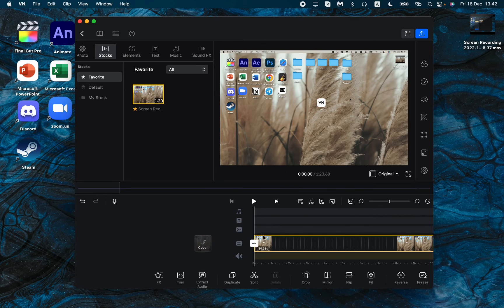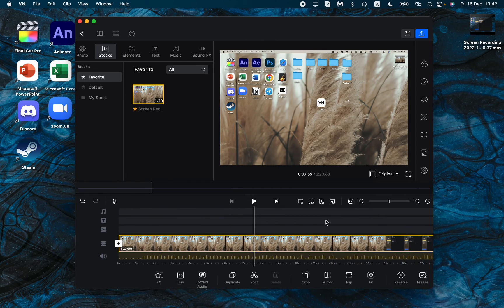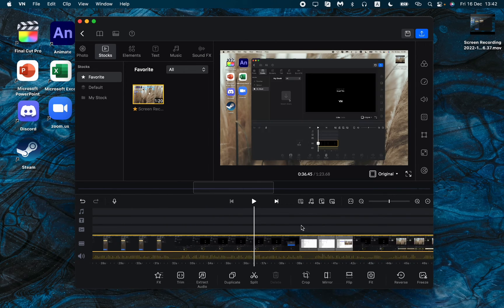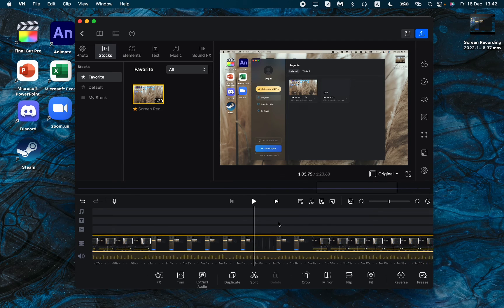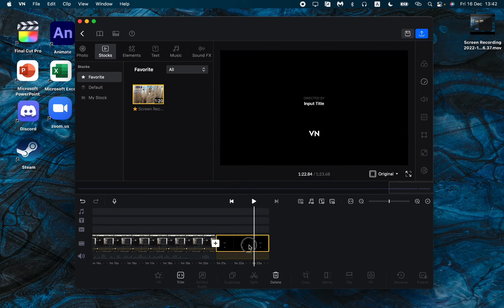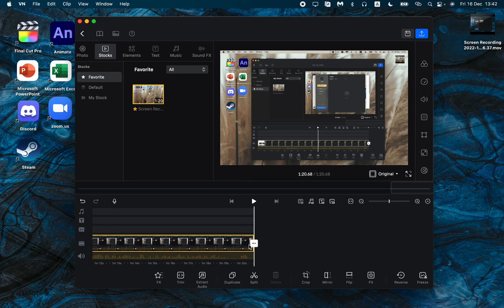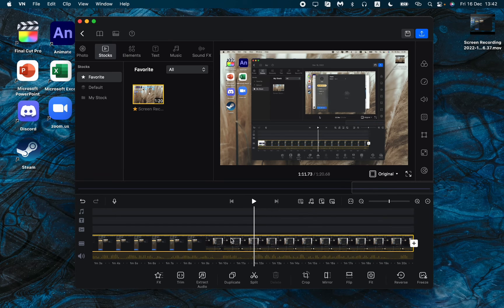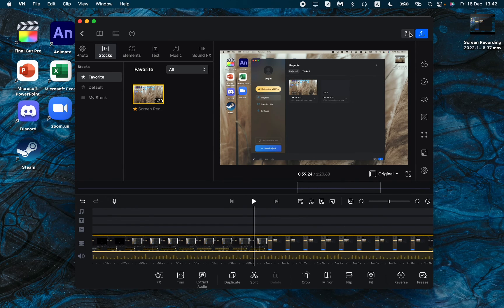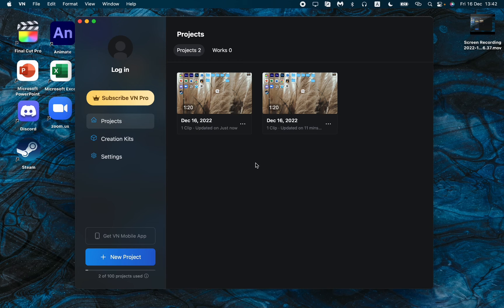Here now we can edit videos, add cards and effects or something like this, and of course delete the VN watermark at the end. Now we can save our project and move back to the start page.